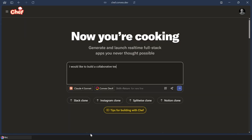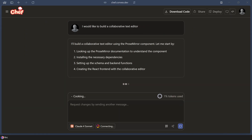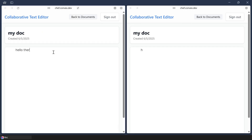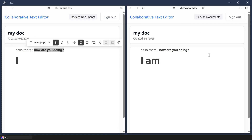Did you know that you can now use Convex components directly in Chef? Simply say something like, 'I would like to build a collaborative text editor,' and watch Chef pull in the specific documentation about how to use the ProseMirror component. Then in no time at all, you have a working multiplayer collaborative document editor.